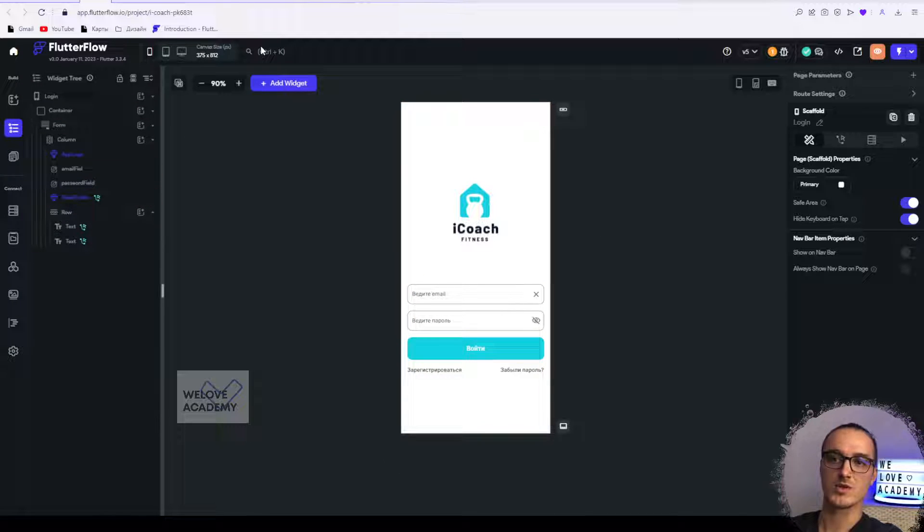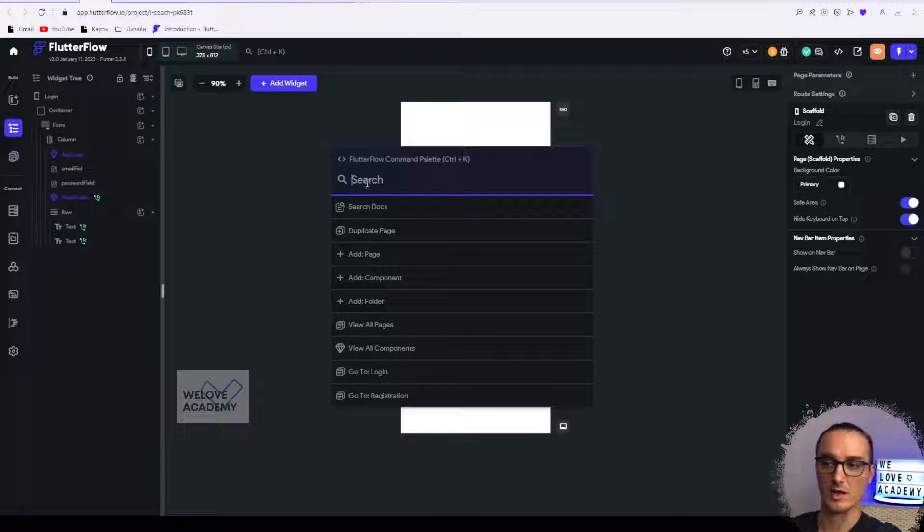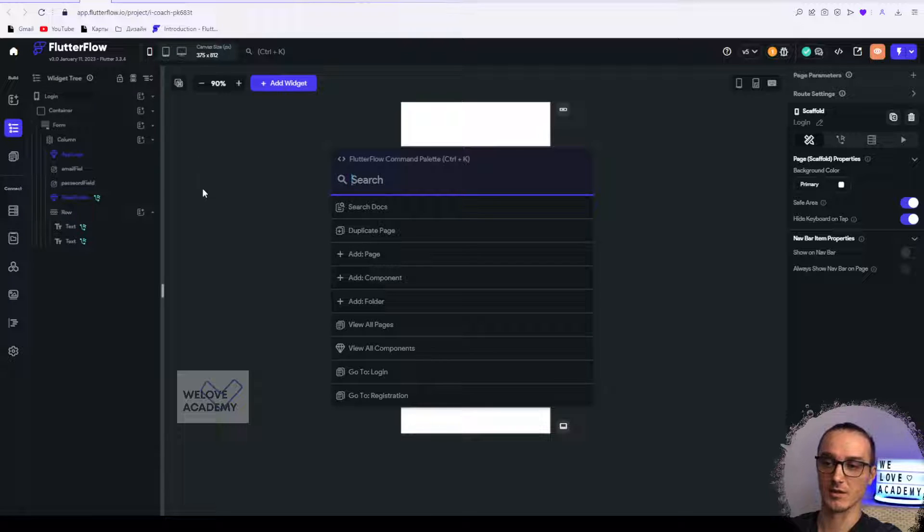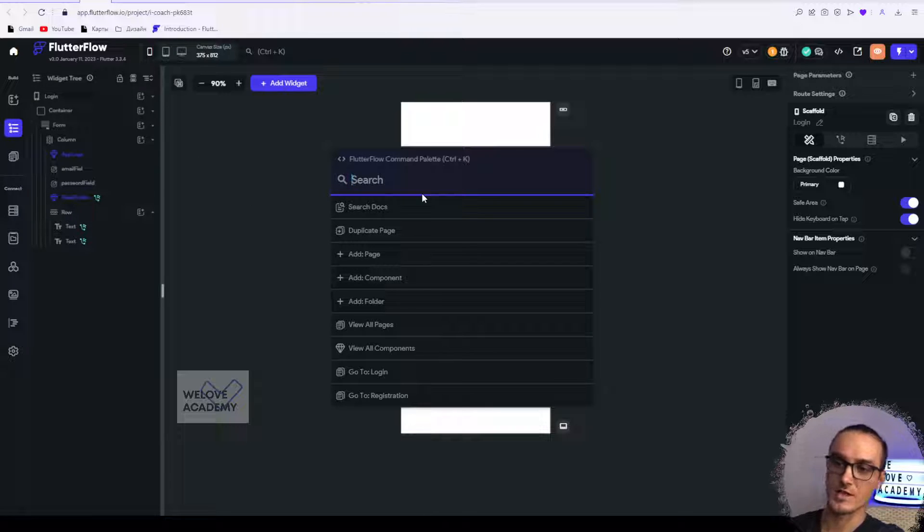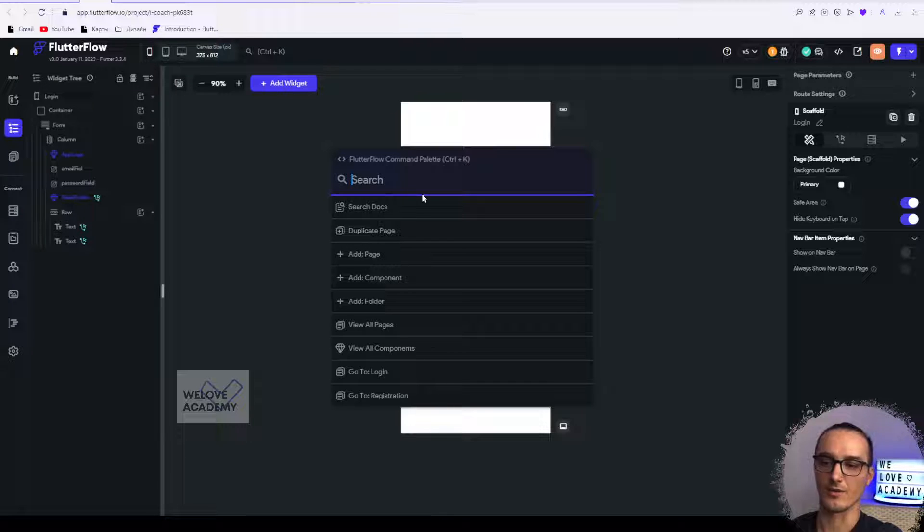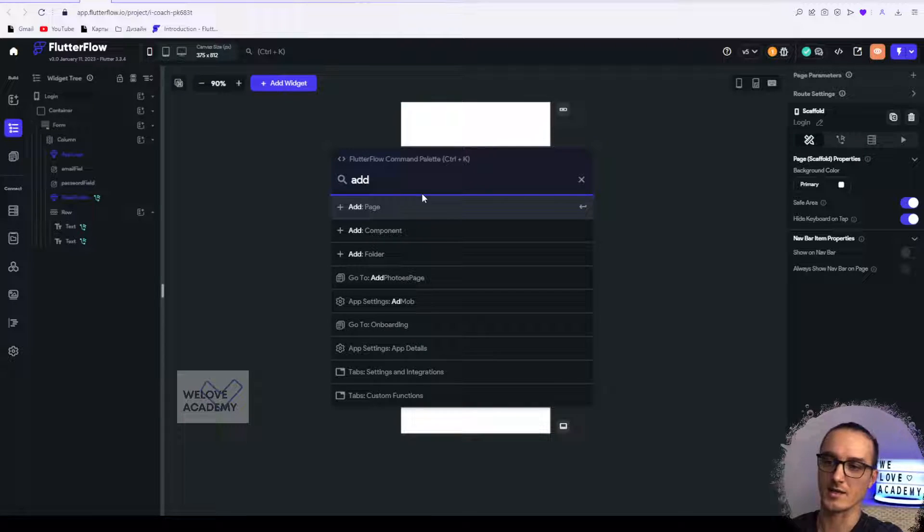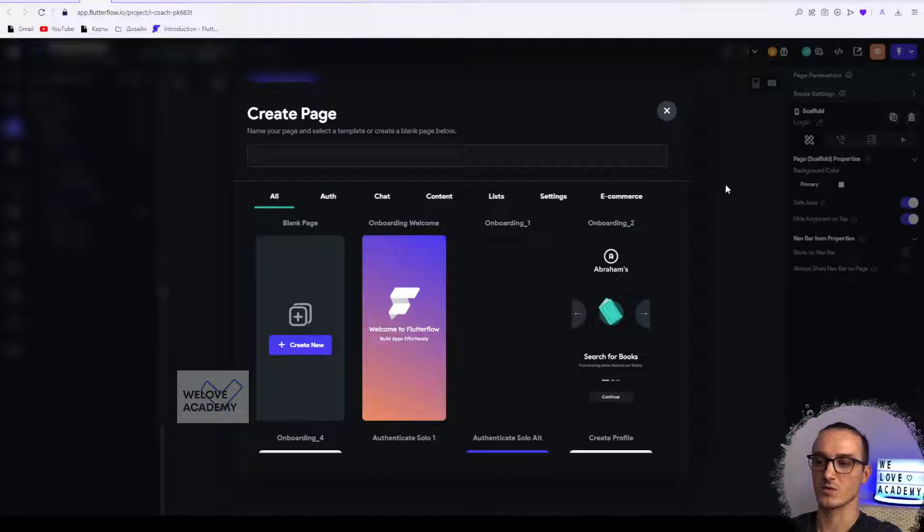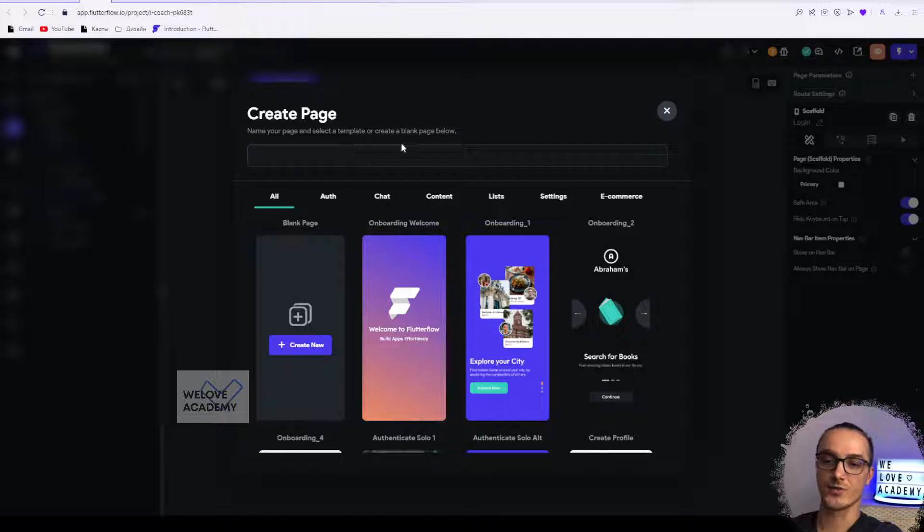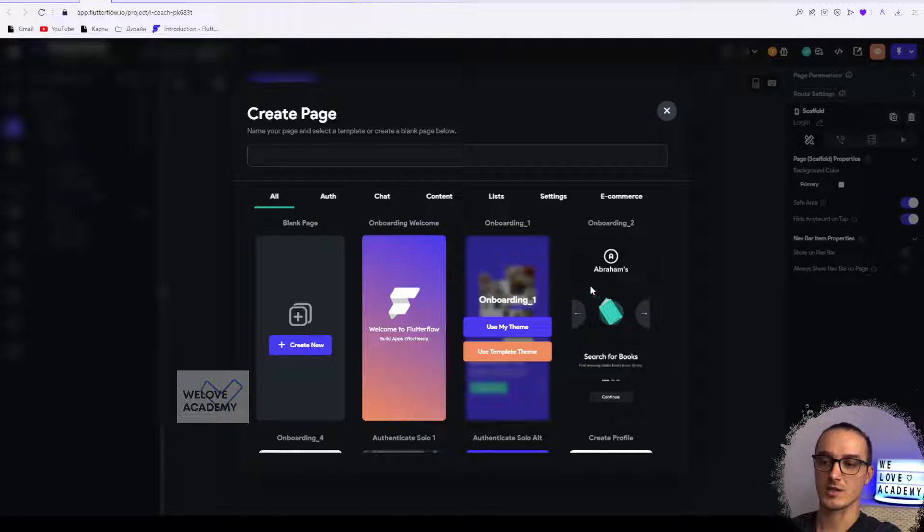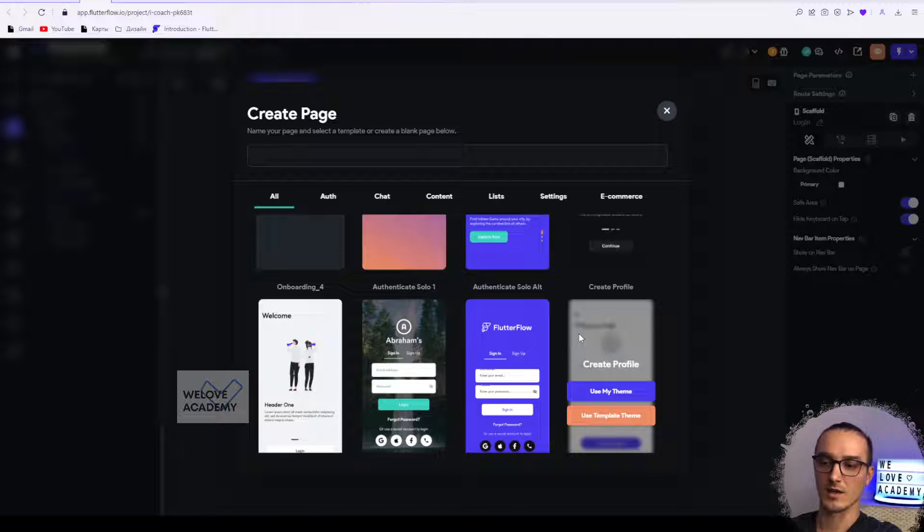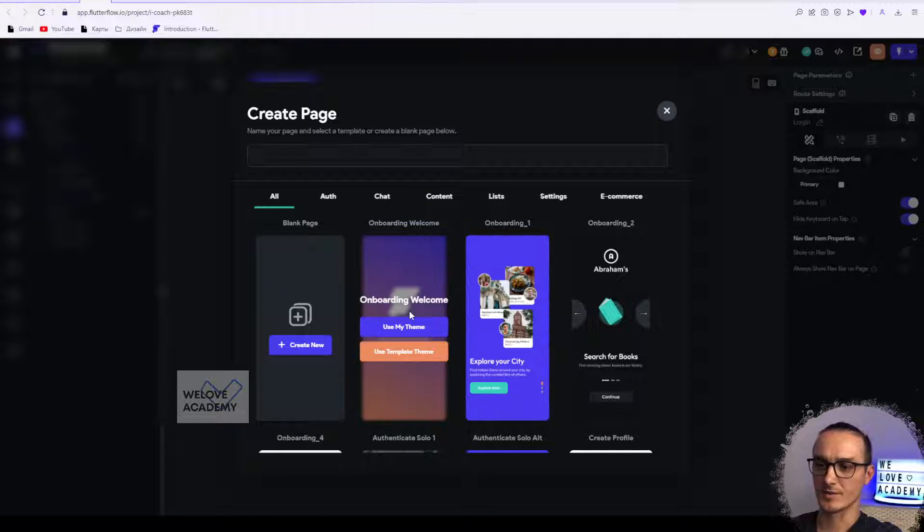It's much faster if you use the command palette rather than finding the specific page in all pages. Another interesting thing: if you need to add a page, component, or folder, you can just type add page, click, and you will go to the interface where you can put the name of your page, select a template, or make it blank.